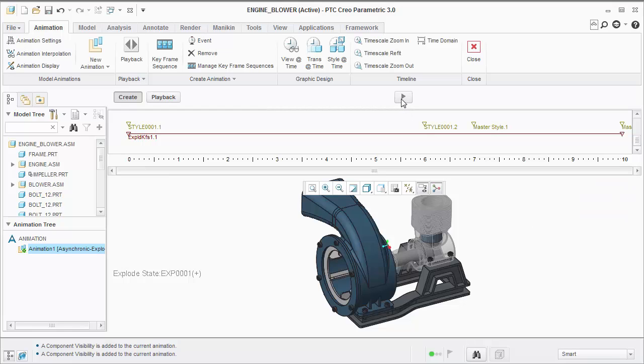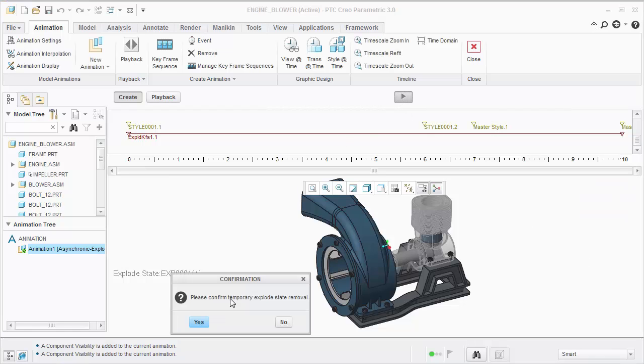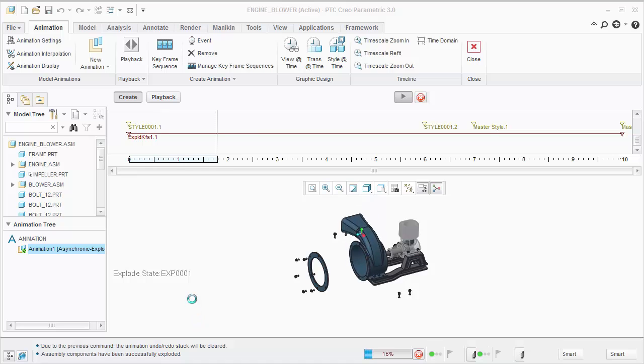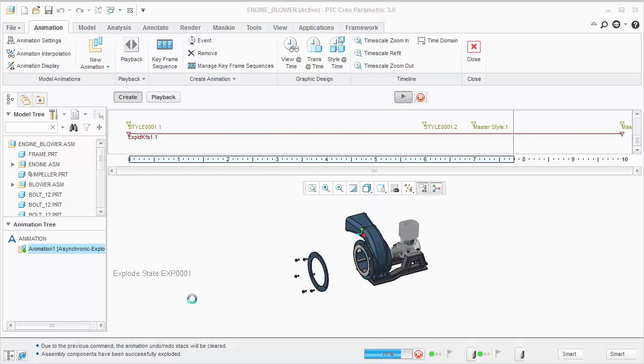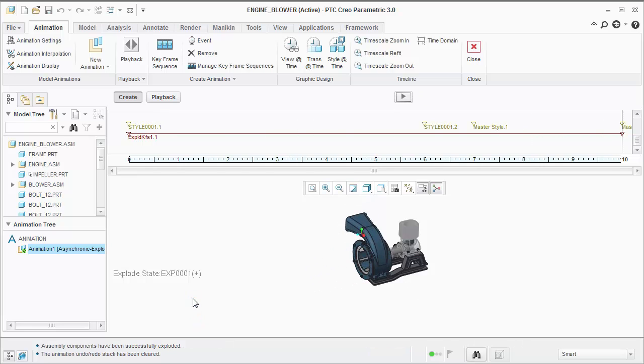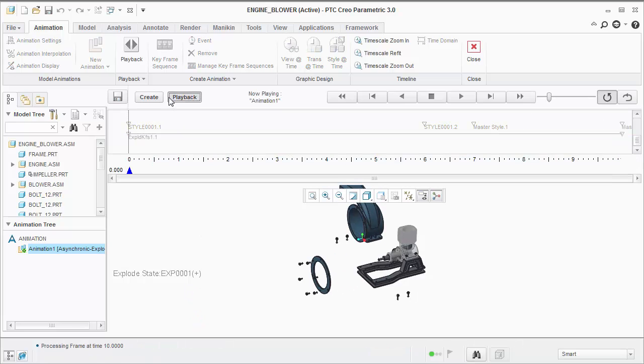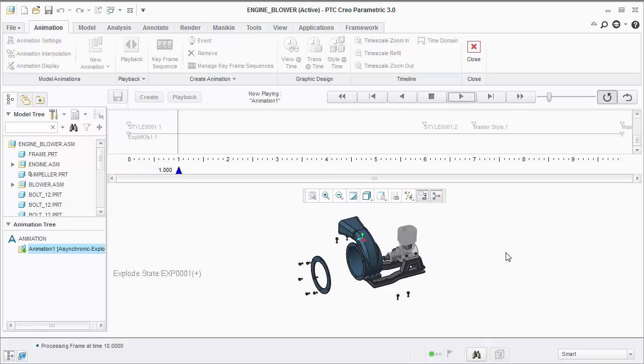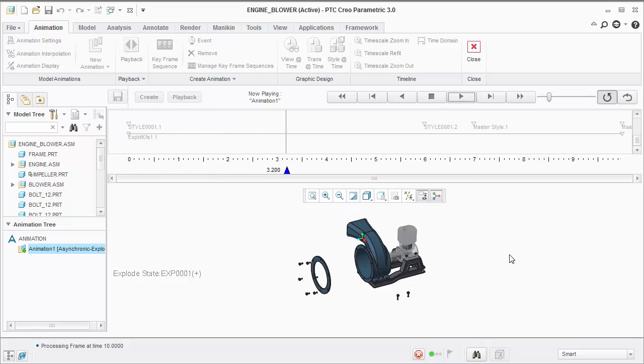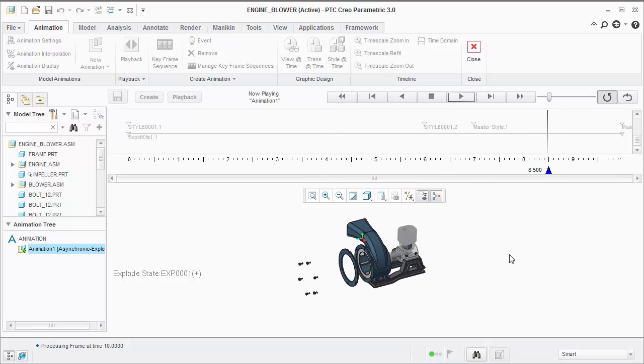Let's preview our animation again. Again, we can use playback to get a better sense of what our animation looks like. Notice the impeller is not visible until it actually moves into position.